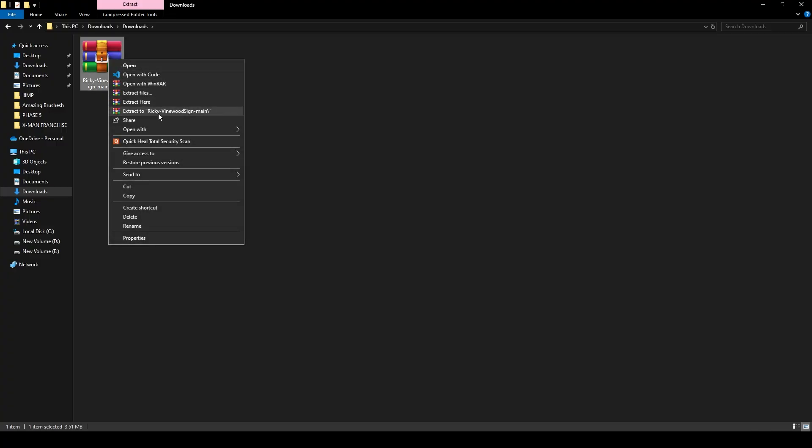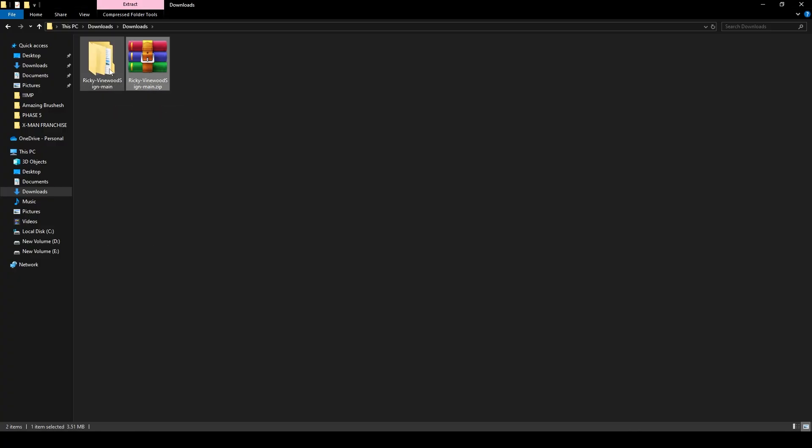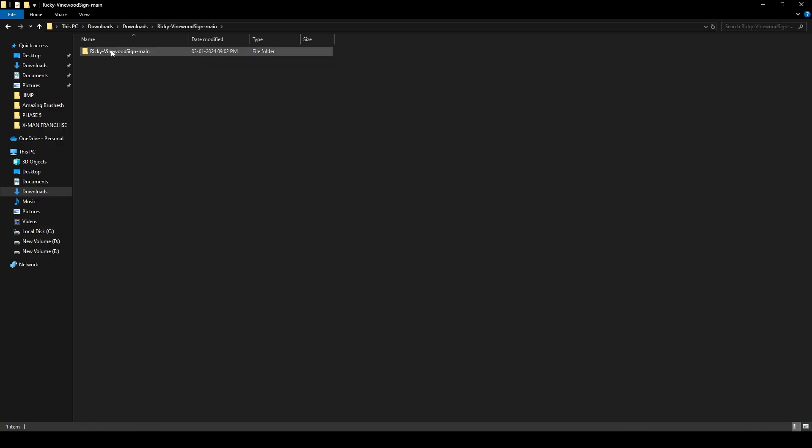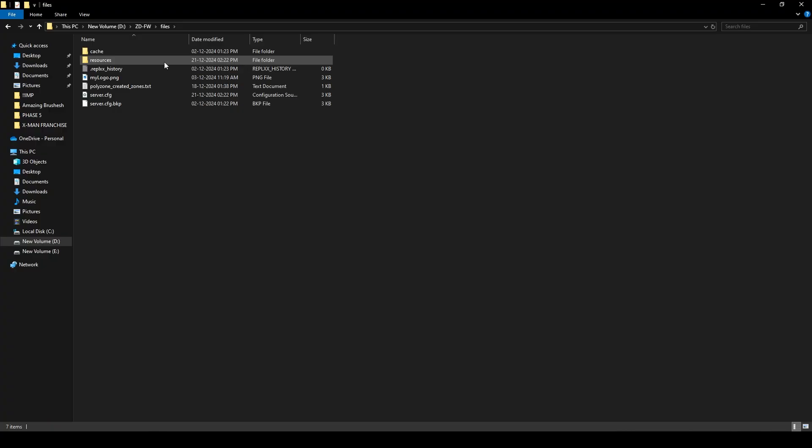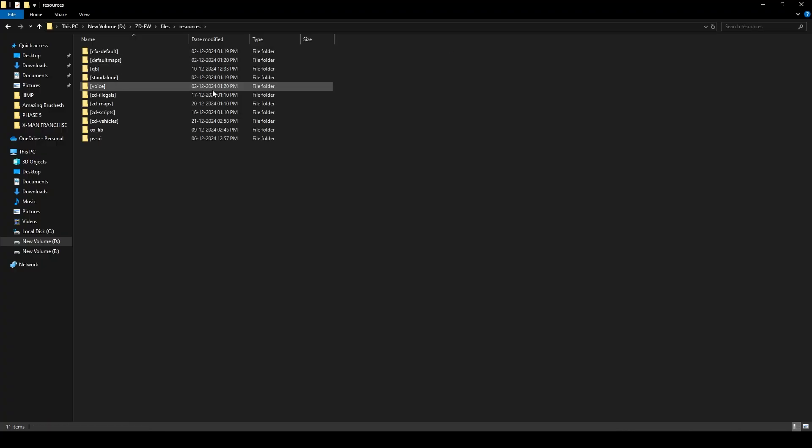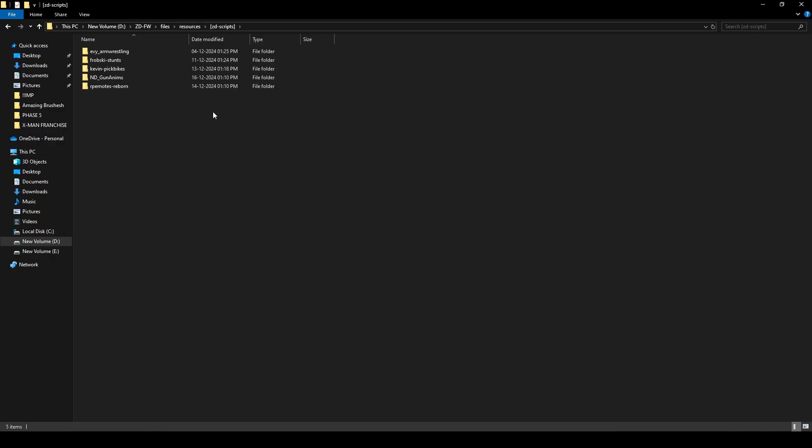After that, open the file and copy this file from here. Paste this file into your file resource folder. You just need to go to files, resources, and paste it to whatever folder you want. I'll be pasting it over here just like this.